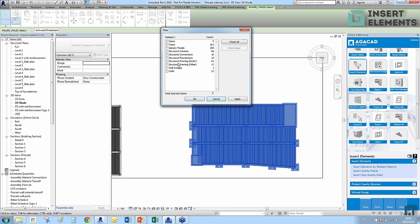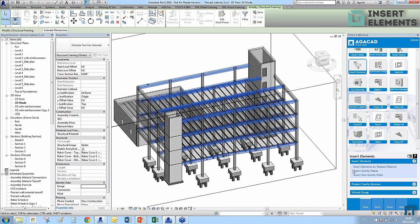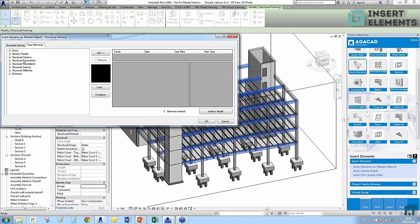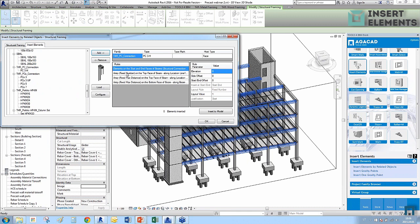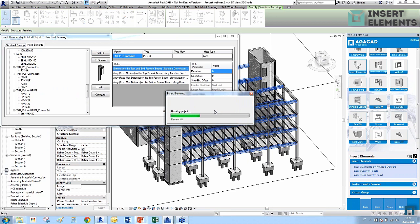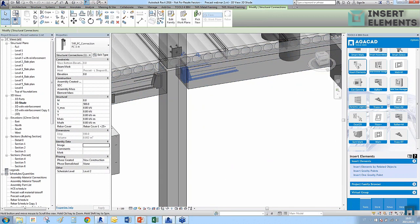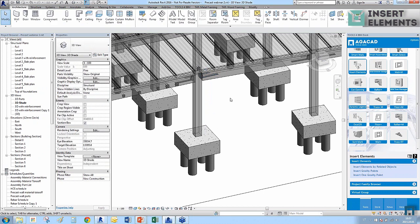Now we'll proceed to connections. I'll select structural framing elements and filter by type 'Framing' to select the beams. I'll go to Insert Elements, select from the Structural Connections category, and choose a connection phase-based family. I define the rule that elements will be placed on the start and end faces of the beams, and we see these connection elements inserted at the end of each beam.